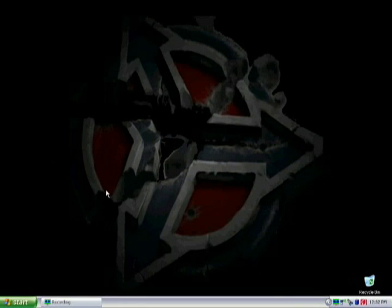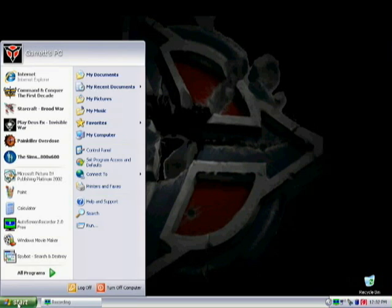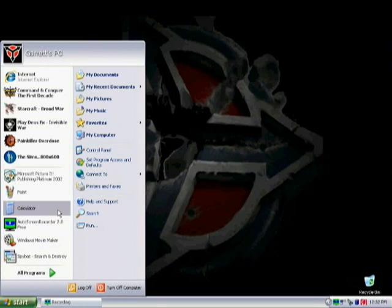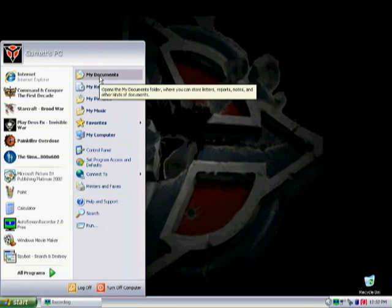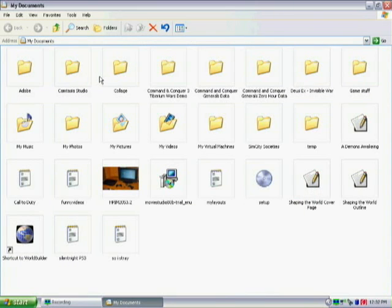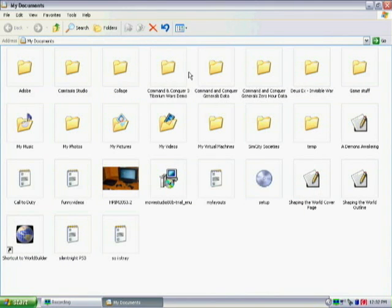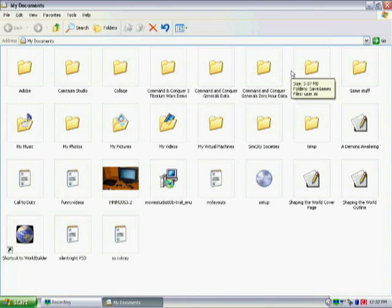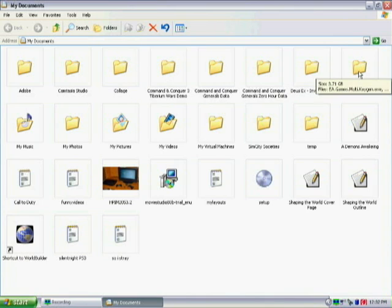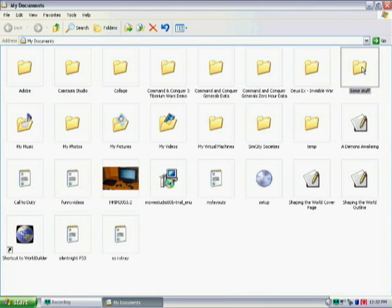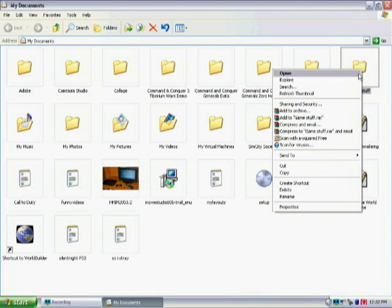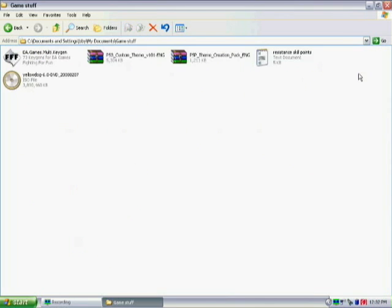After it's done downloading and saved, on your computer again you want to find wherever you saved the file to. In my case, I saved it to My Documents and my GameStuff folder. There it is. It's an ISO file.